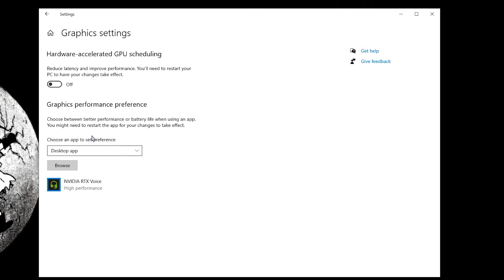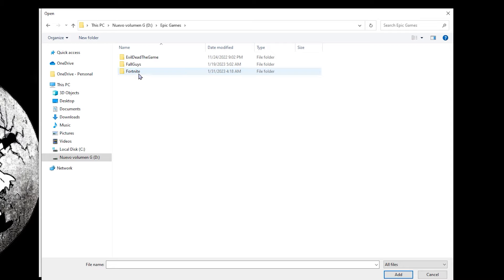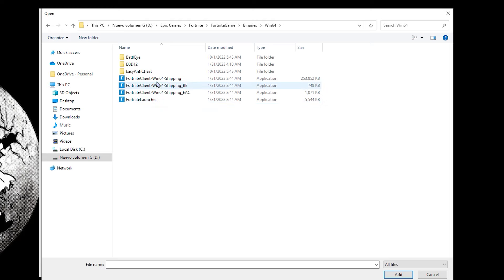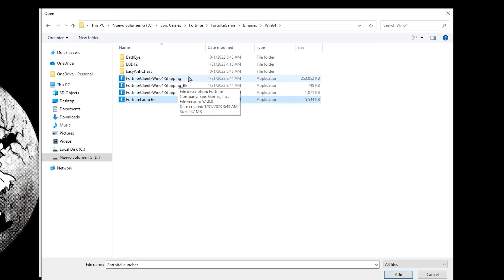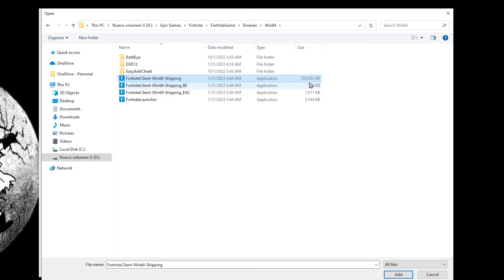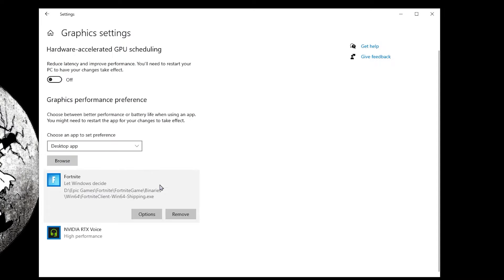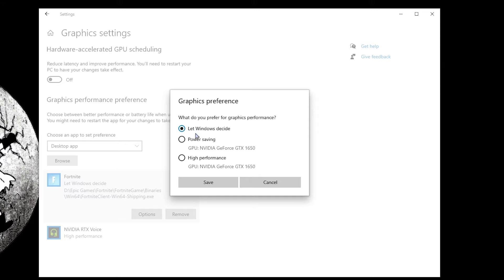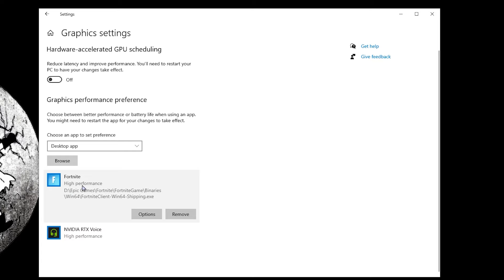Once you test that, go to Graphics Performance Preference. Here you need to add the game you want to boost FPS for. Click on browse, find Fortnite — it's located in Epic Games > Fortnite > FortniteGame > Binaries > Win64. Choose the FortniteClient-Win64-Shipping file, which is the largest one at around 253 megabytes. Click options and select High Performance, then save. This ensures all GPU power is directed to Fortnite.